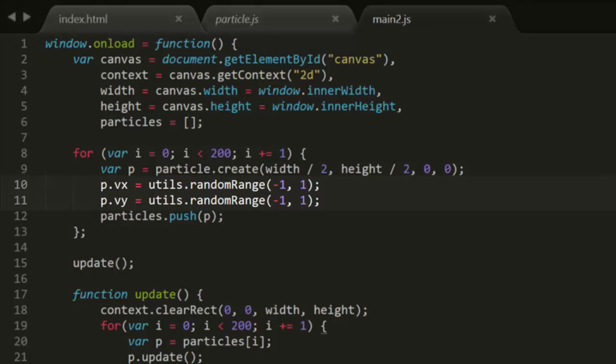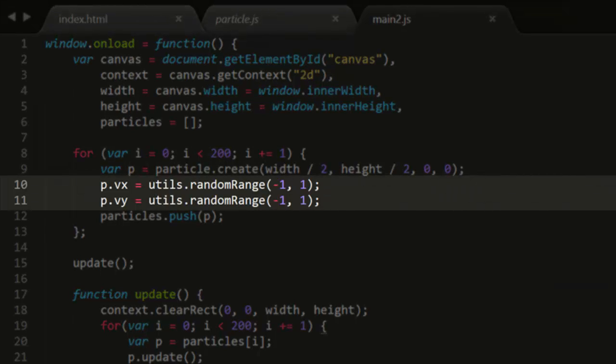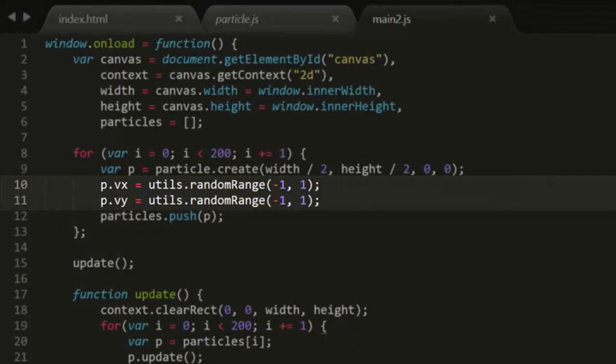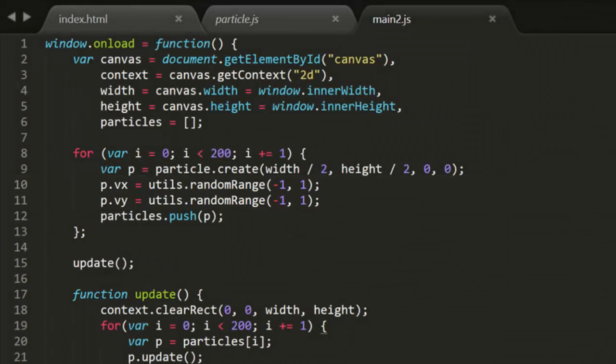Here, I've set the random velocity using random values for Vx and Vy. And I've kept them rather low so you can see what's happening. Let's take a look.